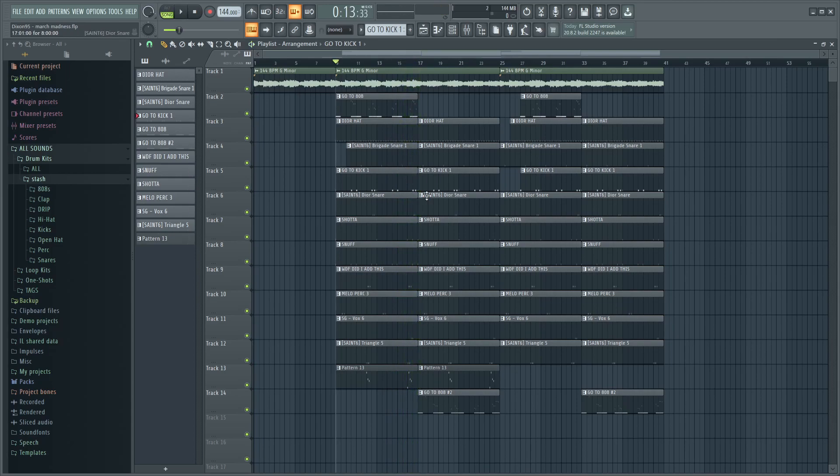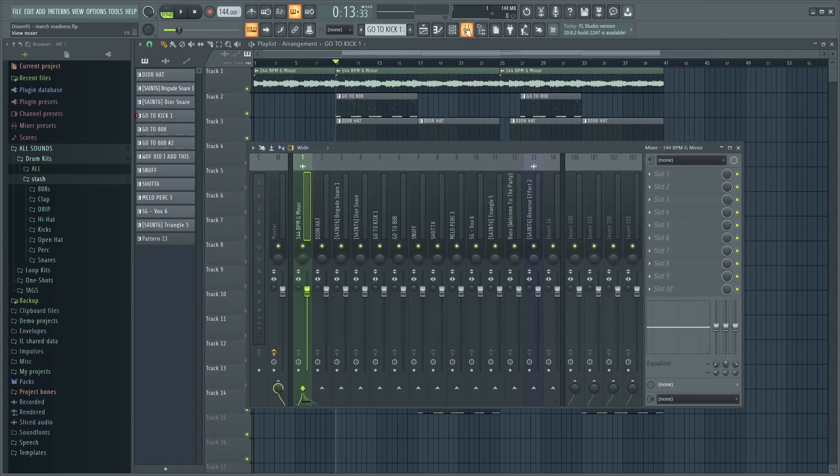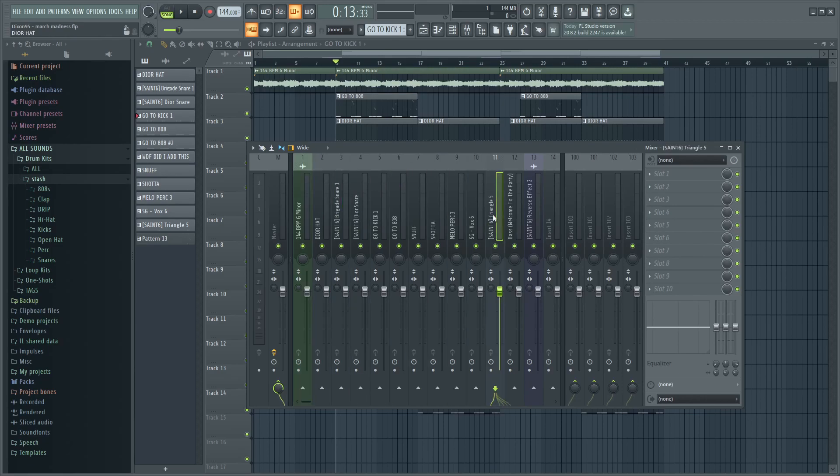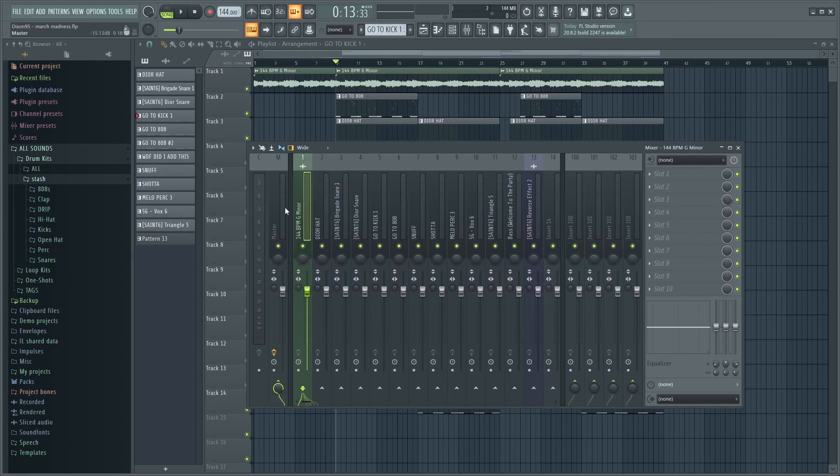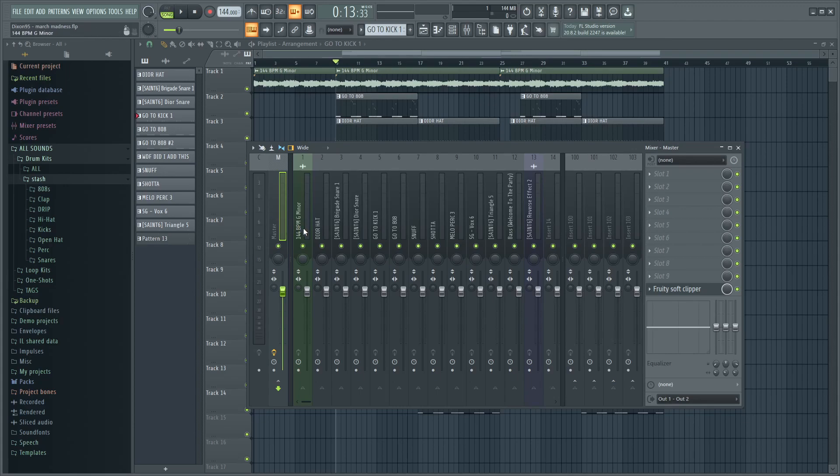Right now this sounds garbage, like this is terrible. In my opinion, some of you might think it's hard but it really needs some work, right? The mix, because I didn't do anything to it.